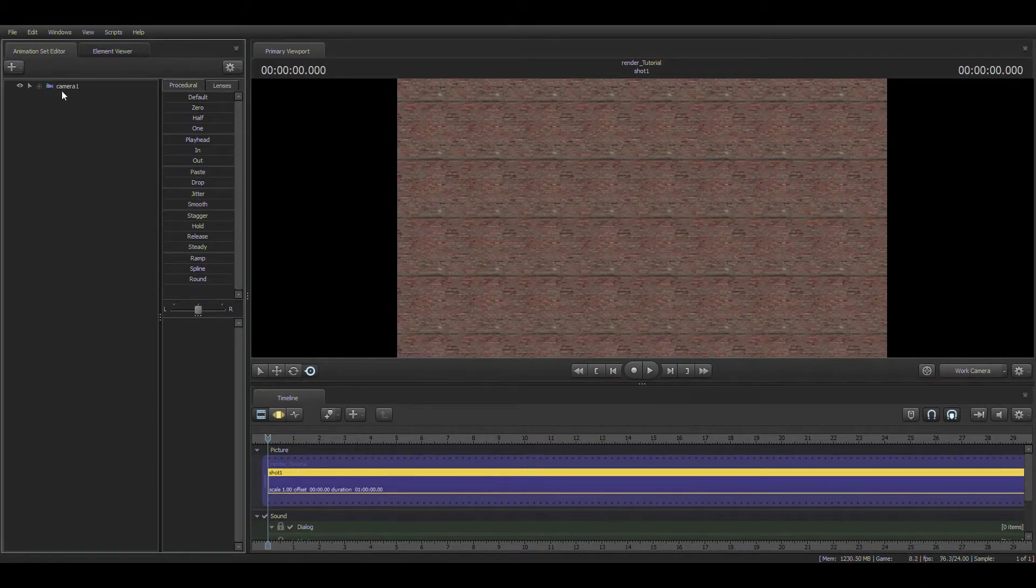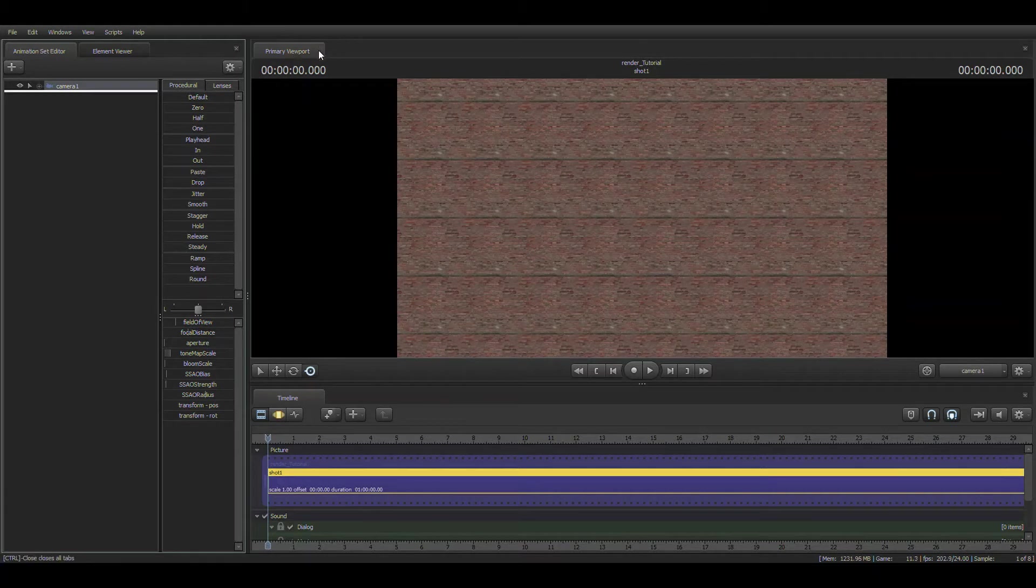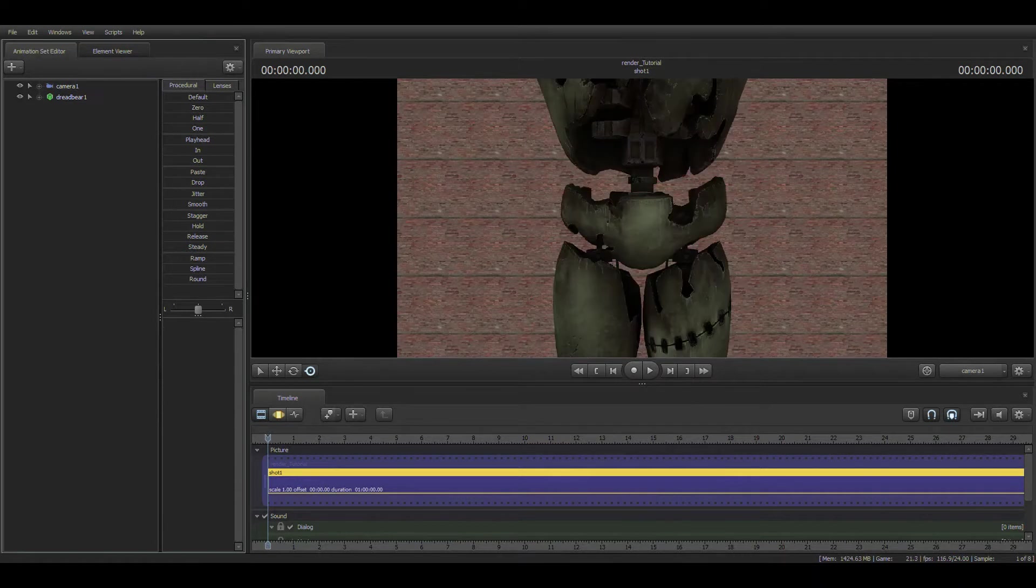You're going to create a camera, drag it into your viewport, whatever one you're using. Then you're going to pick a model.